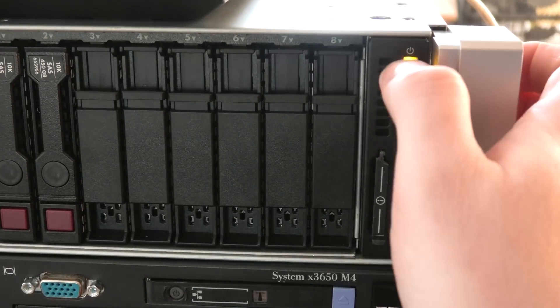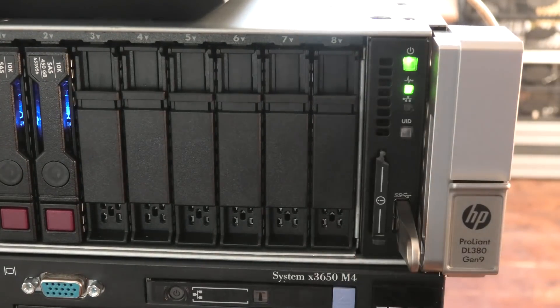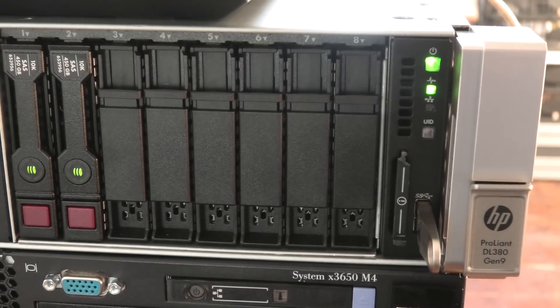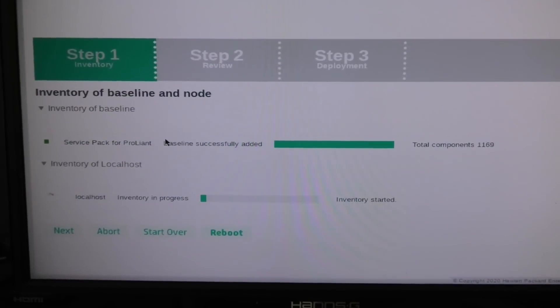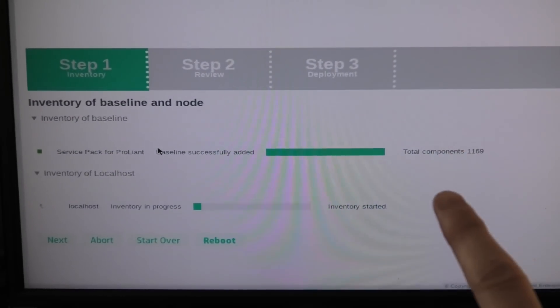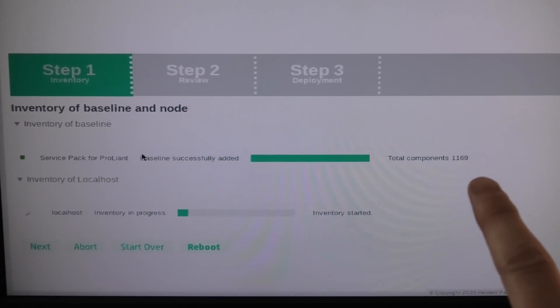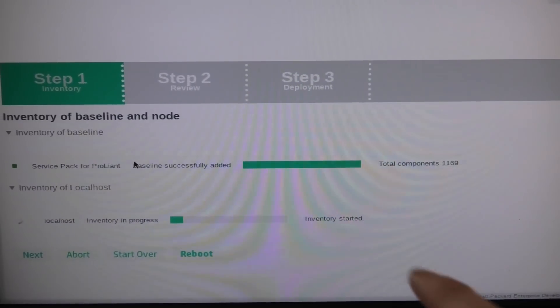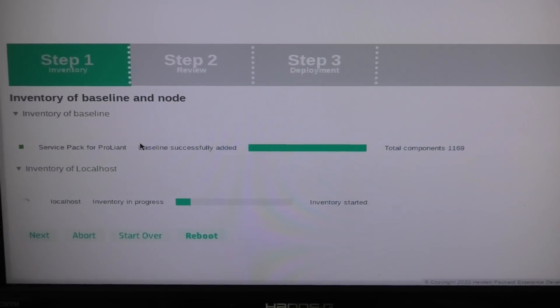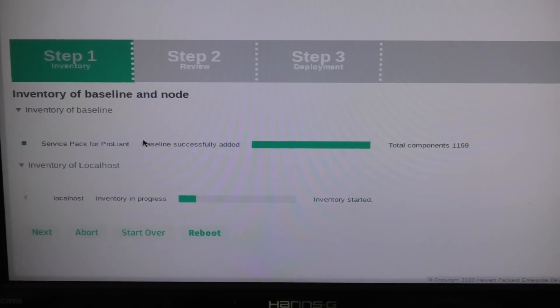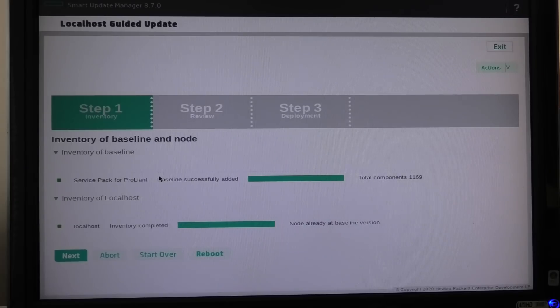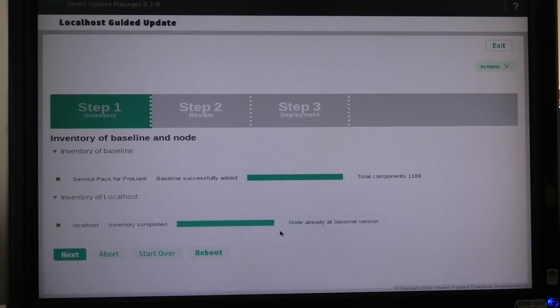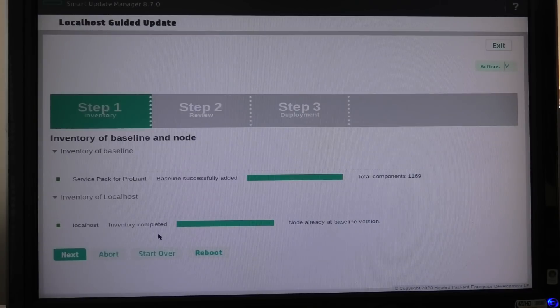Oh dear, I guess I ran out of patience. So we are back here and we have the same 1169 components and right now it's checking out the system to see what firmware levels we have on the hardware inside the server. Okay, none already at baseline version, so it already has all the firmware. So it did a good job apparently.